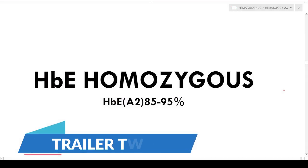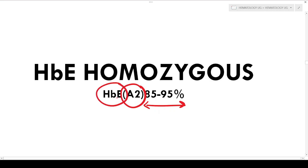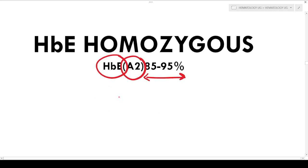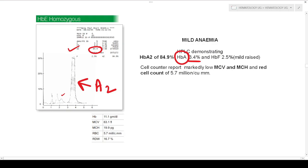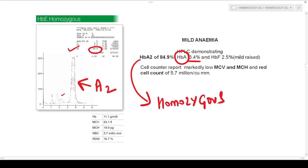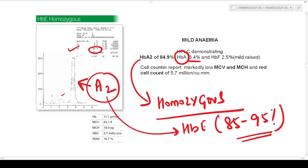The next condition is HbE homozygous. Always remember: the A2 percentage will be in the range of 85 to 95%. This much A2 normally doesn't exist — it is the HbE that is eluting in the A2 position. When the HbE level is 85 to 95%, it is eluting at the A2 position. In HbE homozygous, the amount of HbE is in the range of 85 to 95%, and the anemia is quite mild.